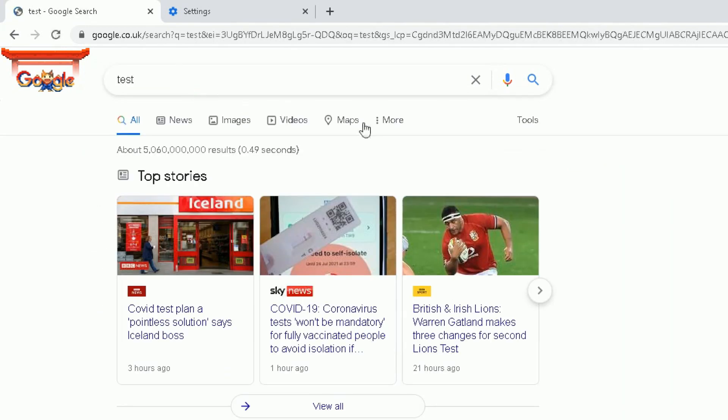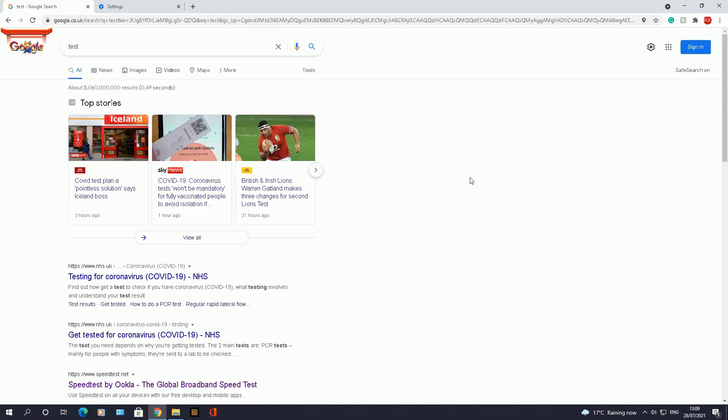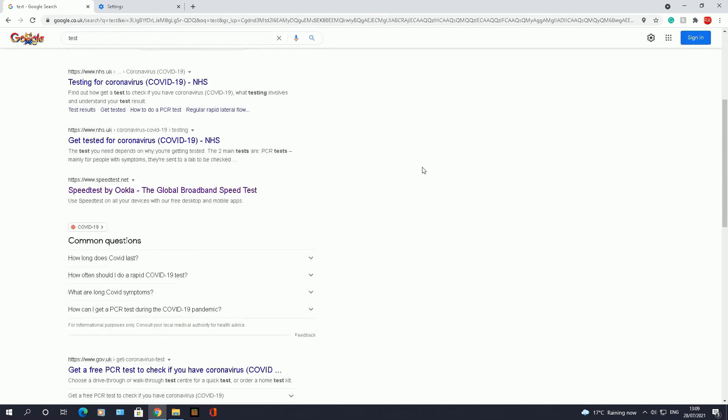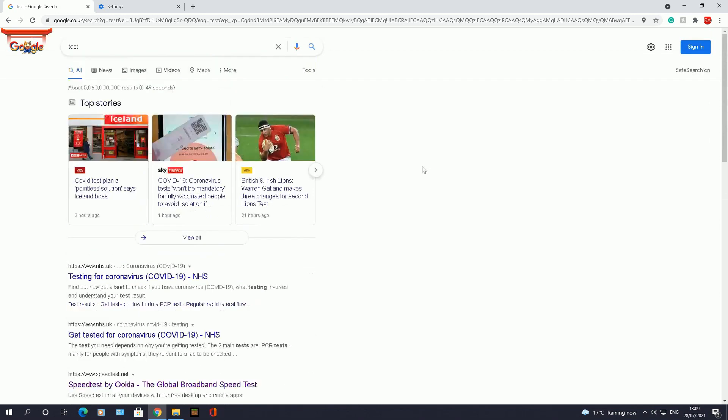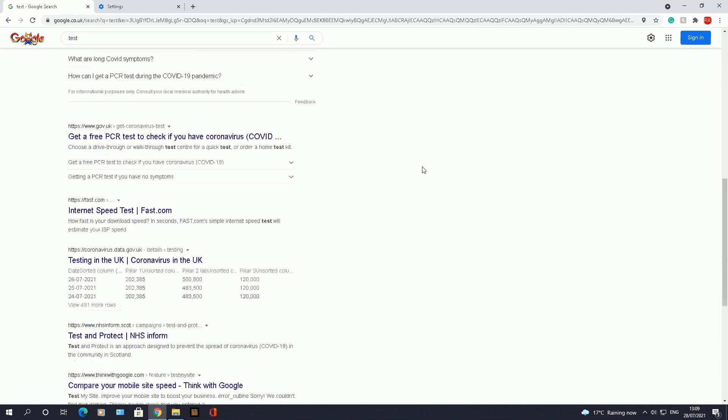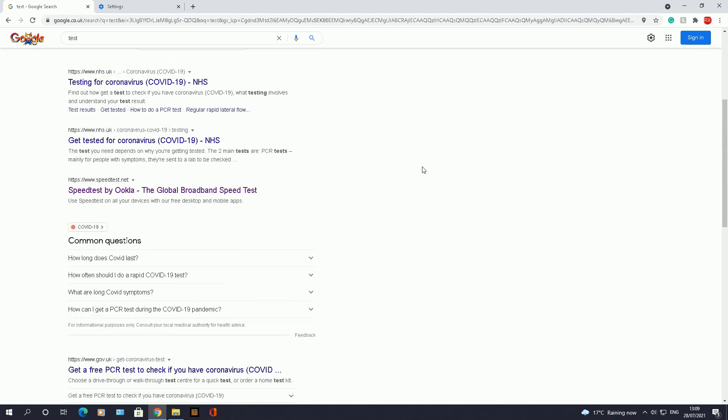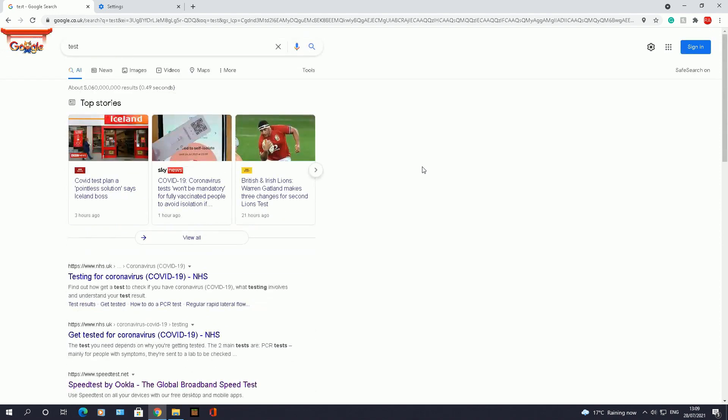So anything you search for, you need to be assured now that Google Chrome will do its job hiding any explicit results. So you don't have to worry about family members, children finding some dodgy results like pornography or anything which is deemed explicit in Google Chrome in the results bar.